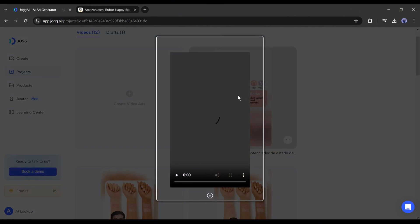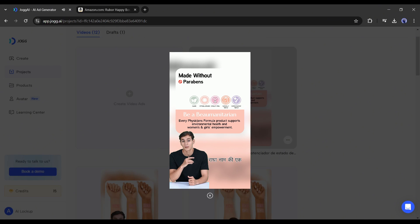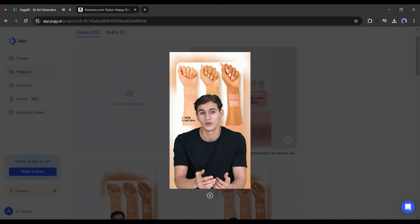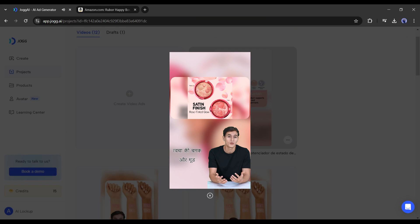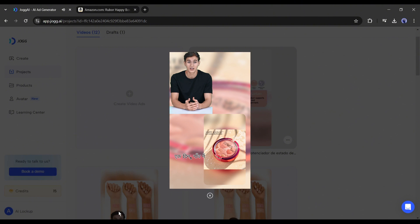Now let's enjoy the Hindi version. Eek baar ki baat hai. Ek chhoate se gaon mein radha naam ki ek lardki rehti thi. Radha ka sapna tha ki woha apne gaon ki sabse khoobsurat lardki banay. Lekin, uski samasya thi